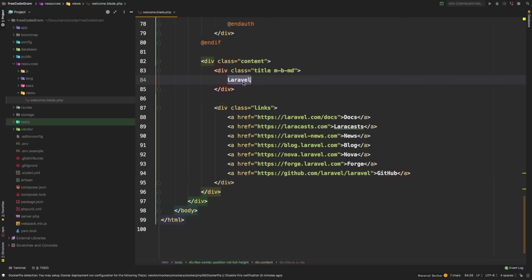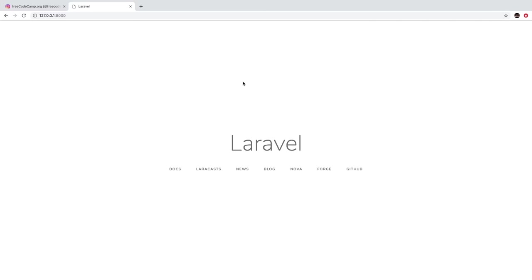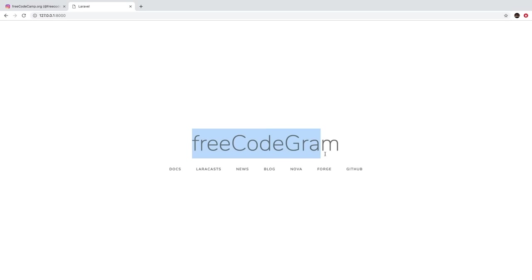So let's change this from Laravel to freecodegram. Hit save, go back, hit refresh — and there we are. We are successfully changing that page. I do want to get right to work, but before I do, I need to do one more housekeeping issue.